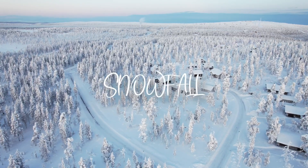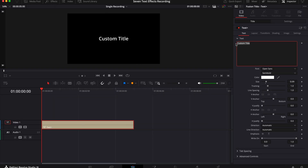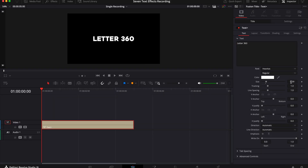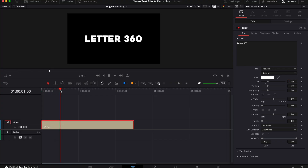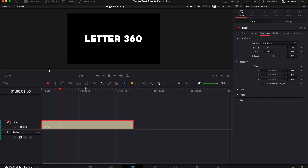Letter 360. Add a text plus layer to your timeline and adjust the text, the font, the color and the size however you want it to look. Move your playhead to the right by about one second. In the inspector go to the transform tab and make sure that transform is set to characters. Then go down to rotation and add a keyframe next to the Y rotation. Now move the playhead forward one second again then change the Y rotation to 360.